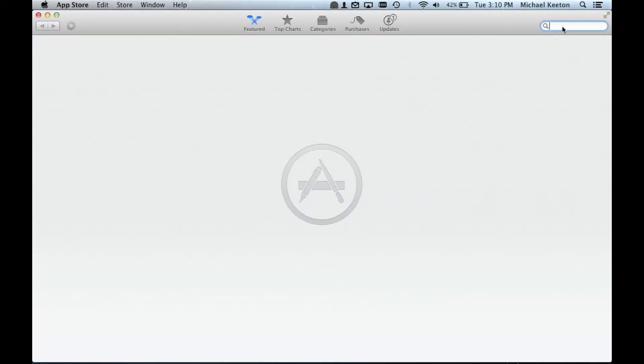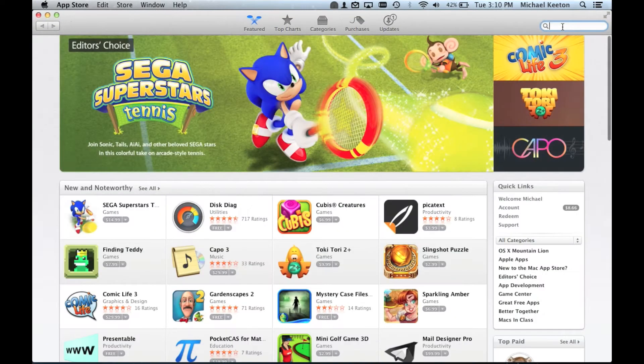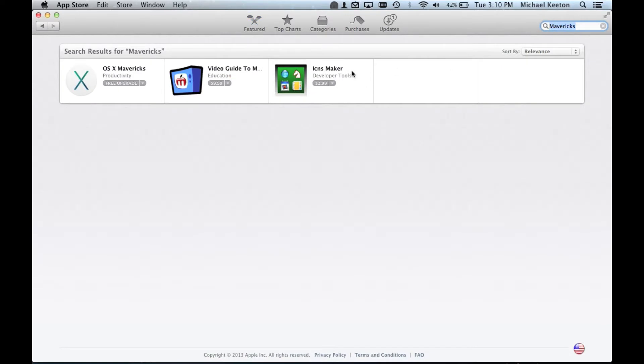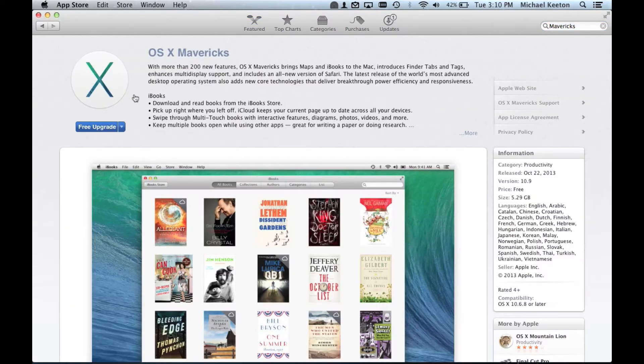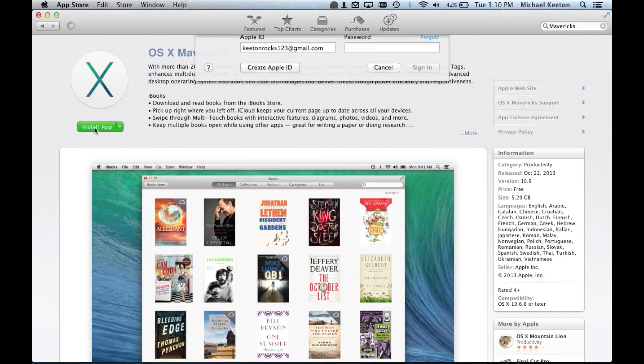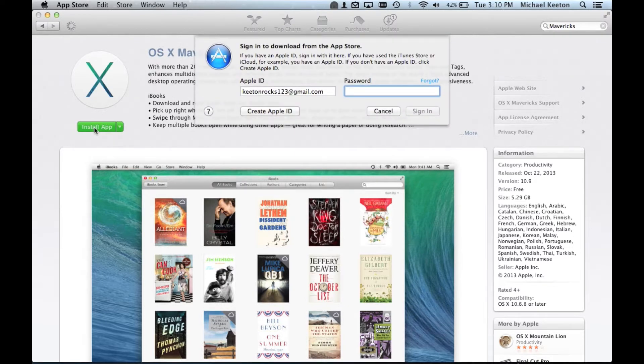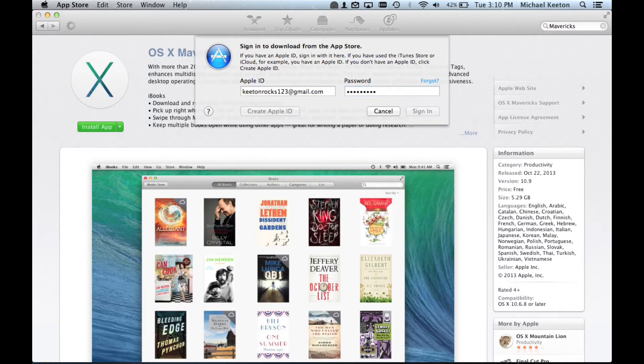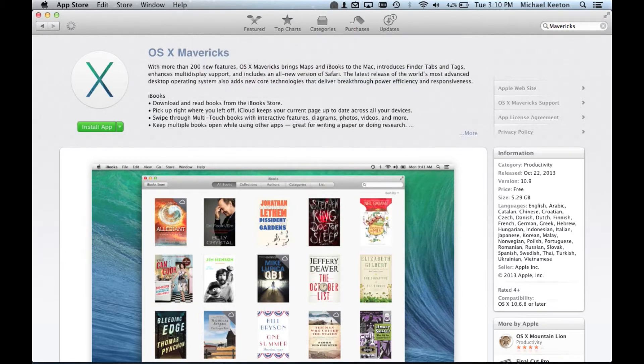Once here, you want to search Mavericks. It should pop right up, click on it, and then you're going to click on Free Upgrade. Install app, and it will ask you for your credentials. Sign in.